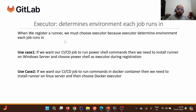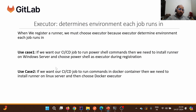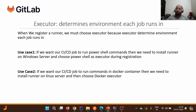To understand this through use cases: if we want our CI/CD job to run PowerShell commands, we need to install the runner on a Windows server and choose PowerShell as the executor during registration. In another case, if we want our CI/CD job to run commands in a Docker container, we install the runner on a Linux server and choose Docker as the executor. You will understand executors more deeply when we set up the private runner.